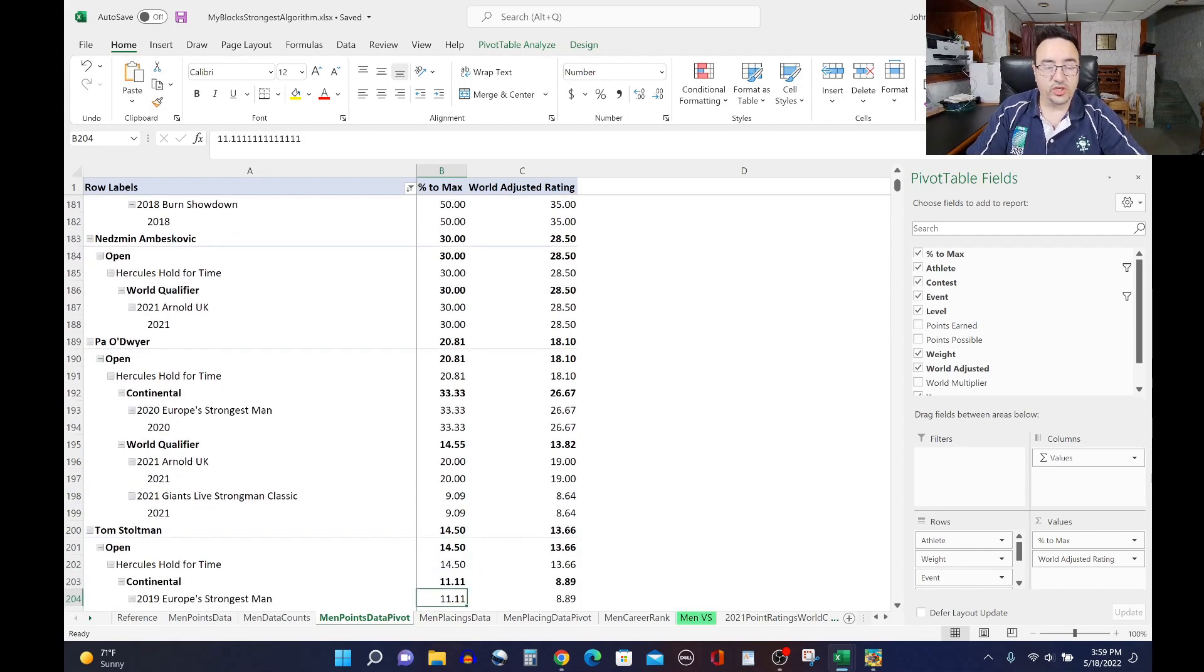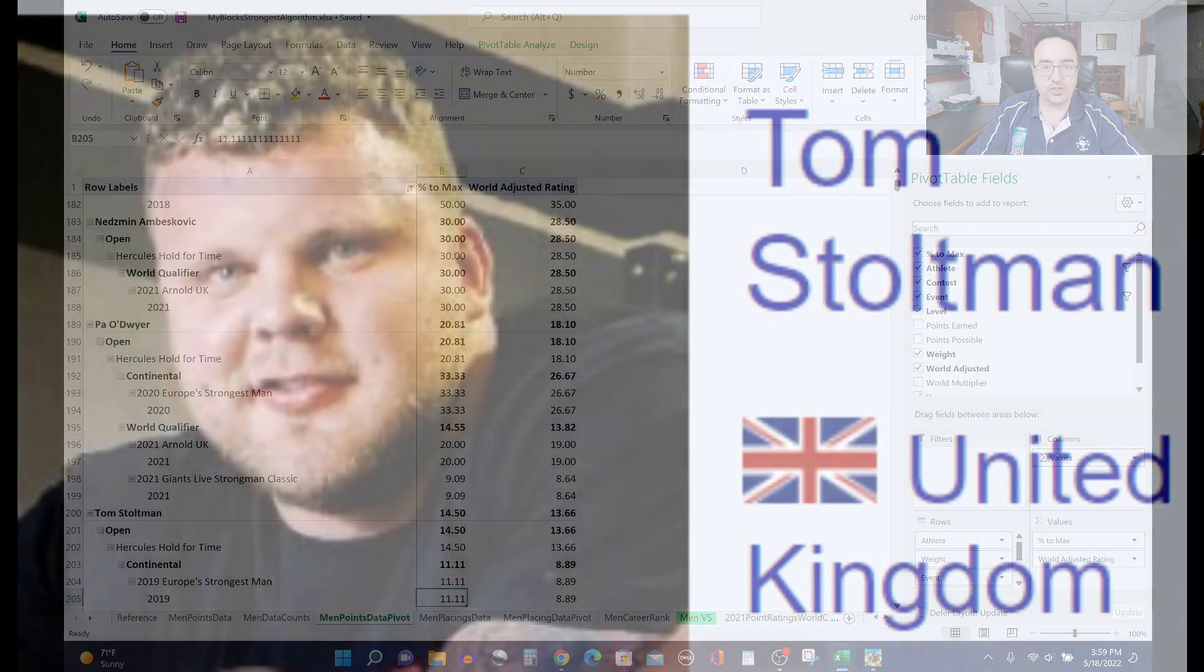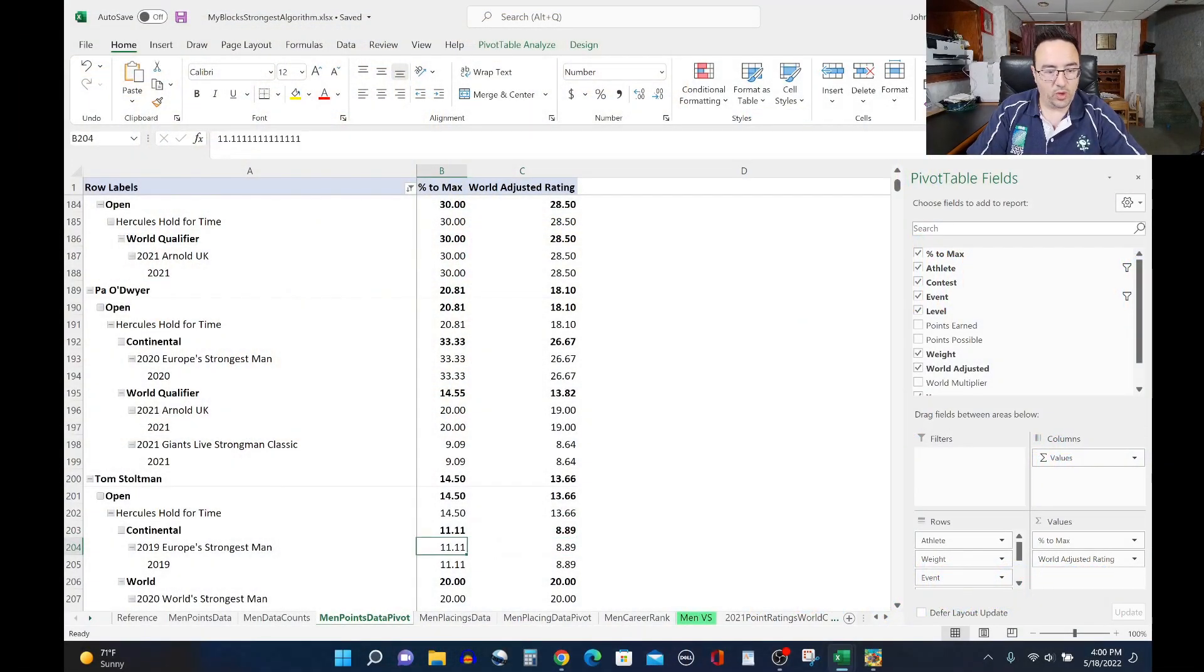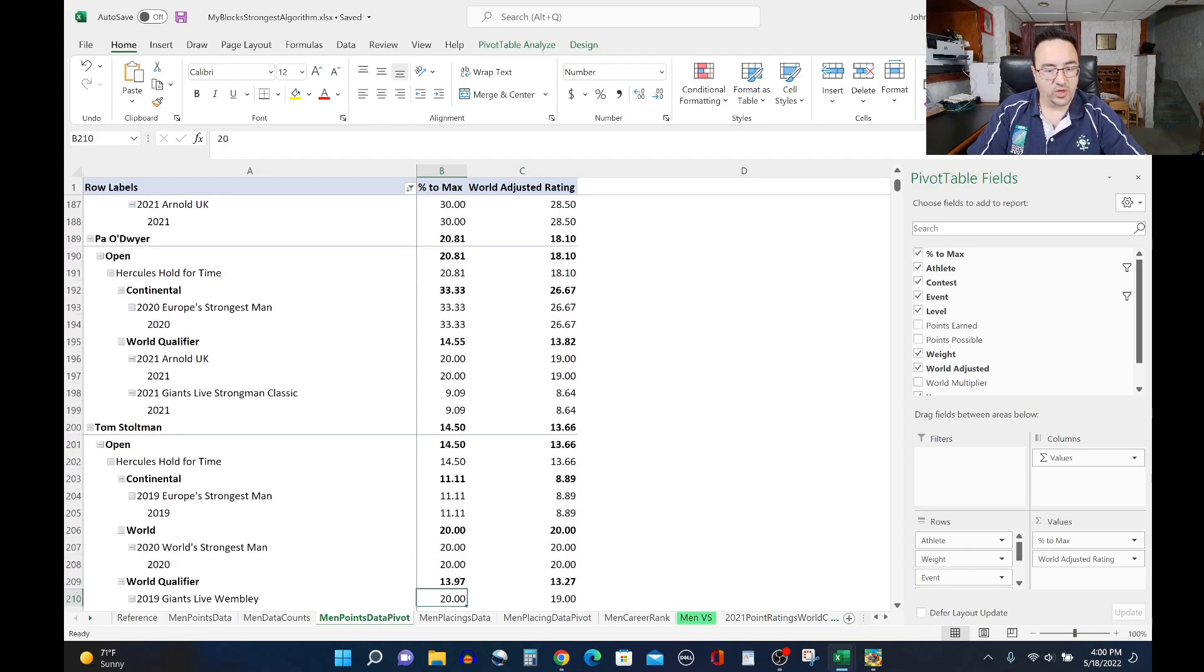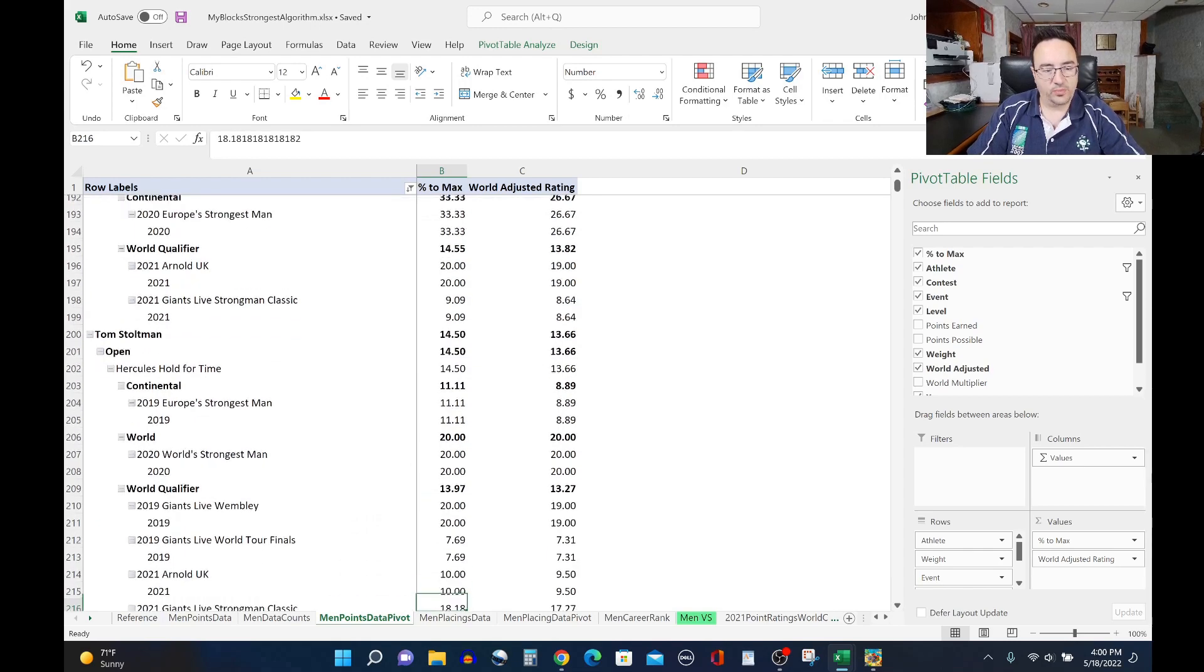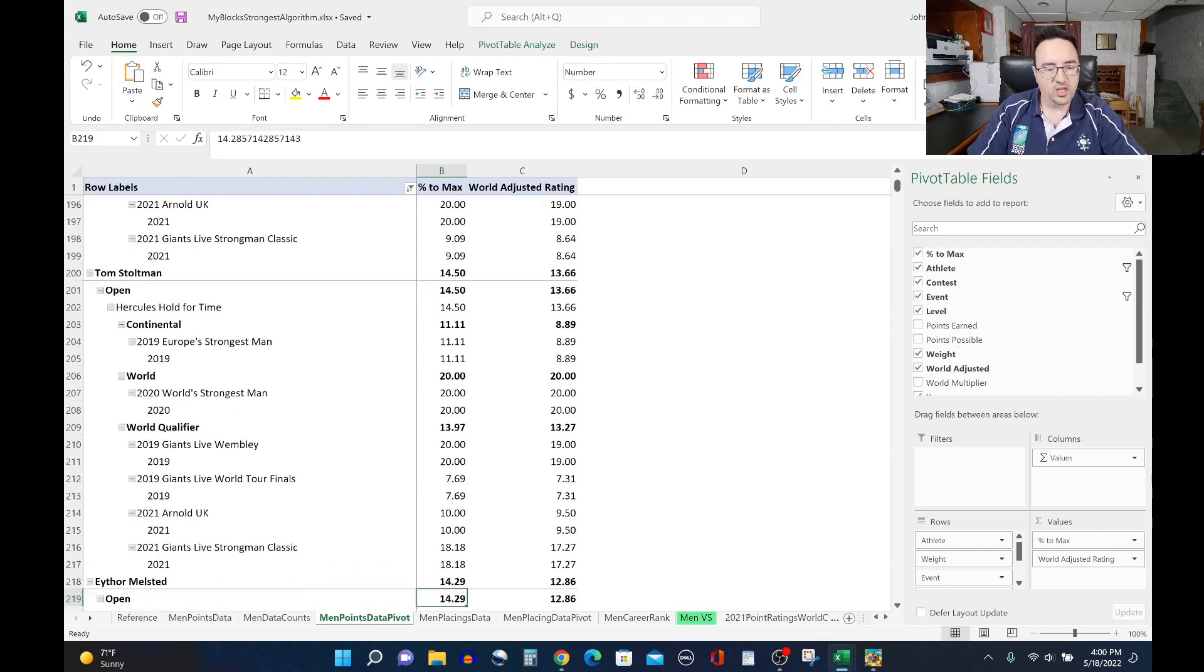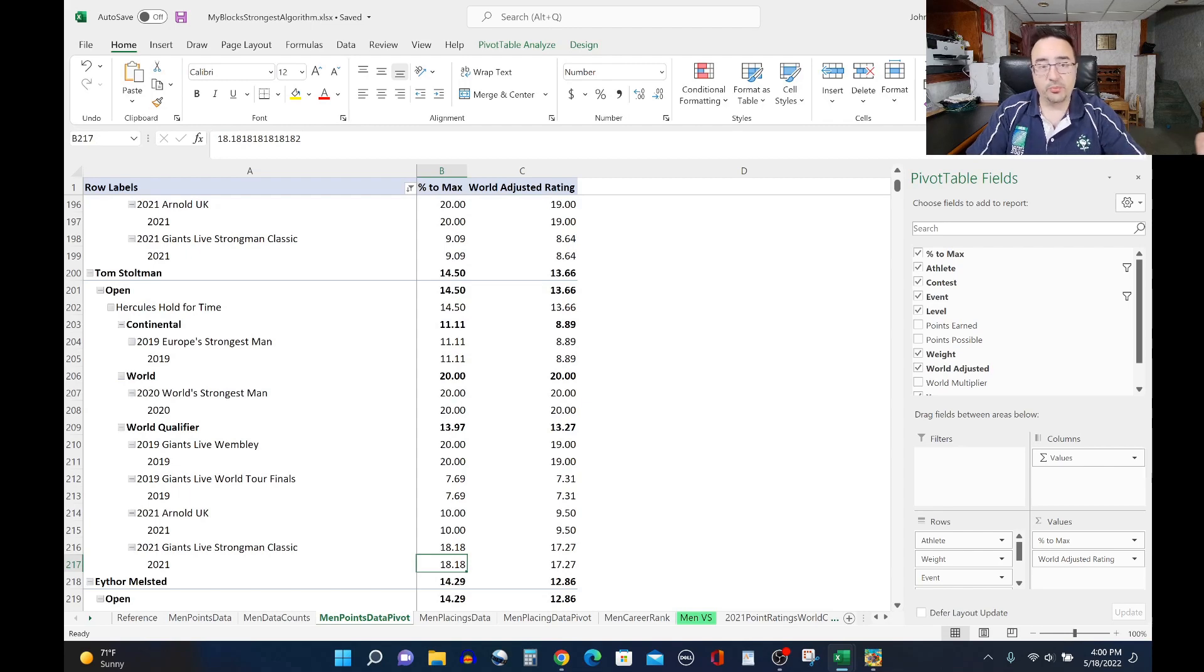Tom Stoltman, who is good in almost anything else, not renowned for his Hercules hold strength, or Hercules hold performances, I should say, a 13.66 rating overall out of 100 points for him. He did 11.11 at 2019 Europe's 2020 World's Strongest Man, a 20 rating there. Giants Live Wembley in 2019, along with the World Tour Finals, low scores there as well. 2021 Arnold UK, a low score there. Strongman Classic last year, a low score there. So consistently, not really a great event for Tom Stoltman when compared to his fellow athletes.